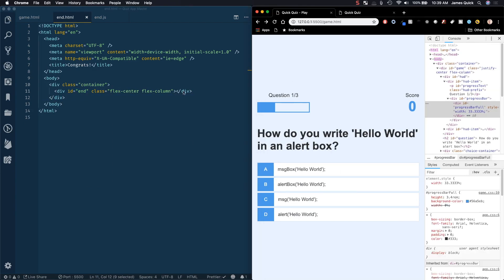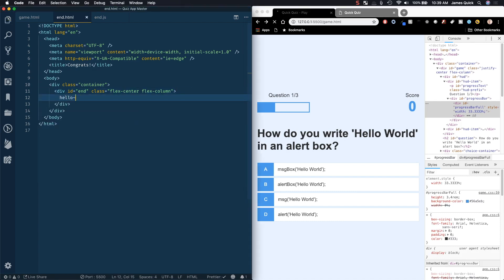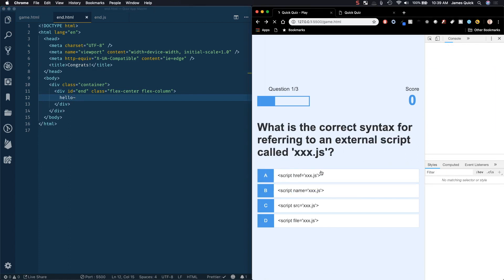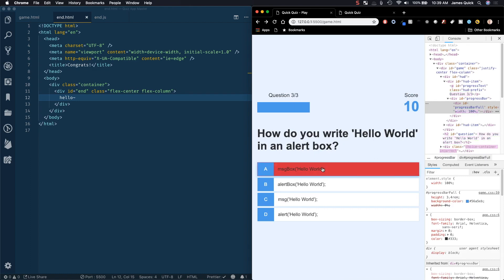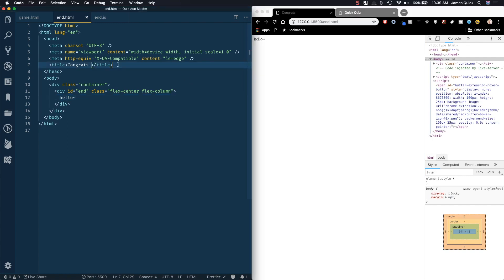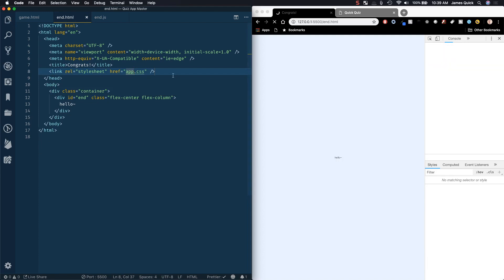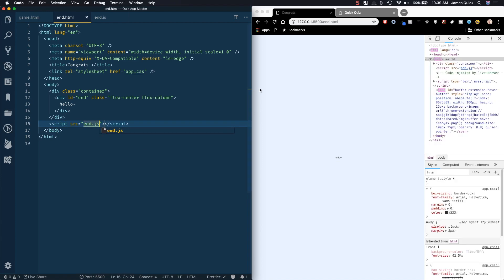Let's first put something in there — 'Hello' or whatever — and after we answer all of our questions, one, two, and three, this should now take us to a working end page. We want to include app.css so that this looks a little bit better. We'll also need a reference to our script tag, so script source equals end.js, and I think we're ready to go.